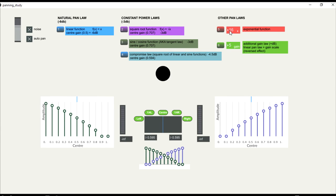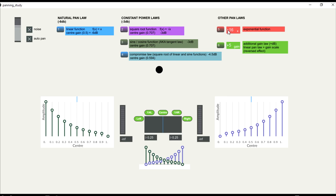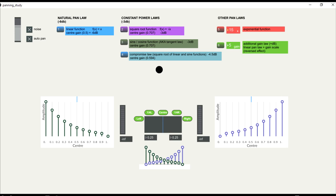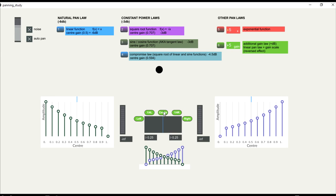It's also possible to use scales based on exponential values. This will not provide constant power, but can create other interesting effects with depth.